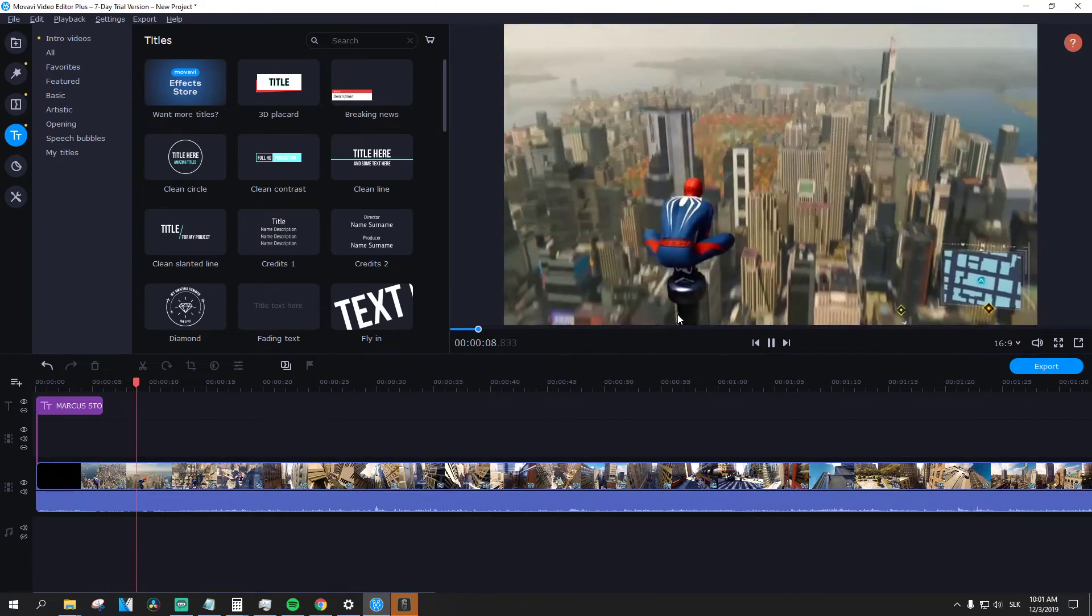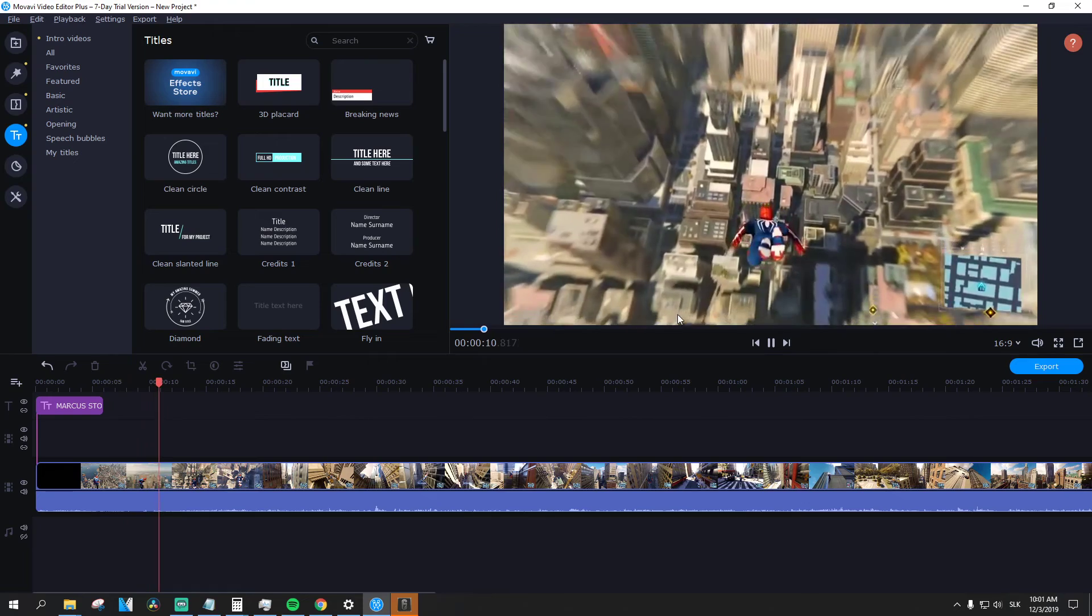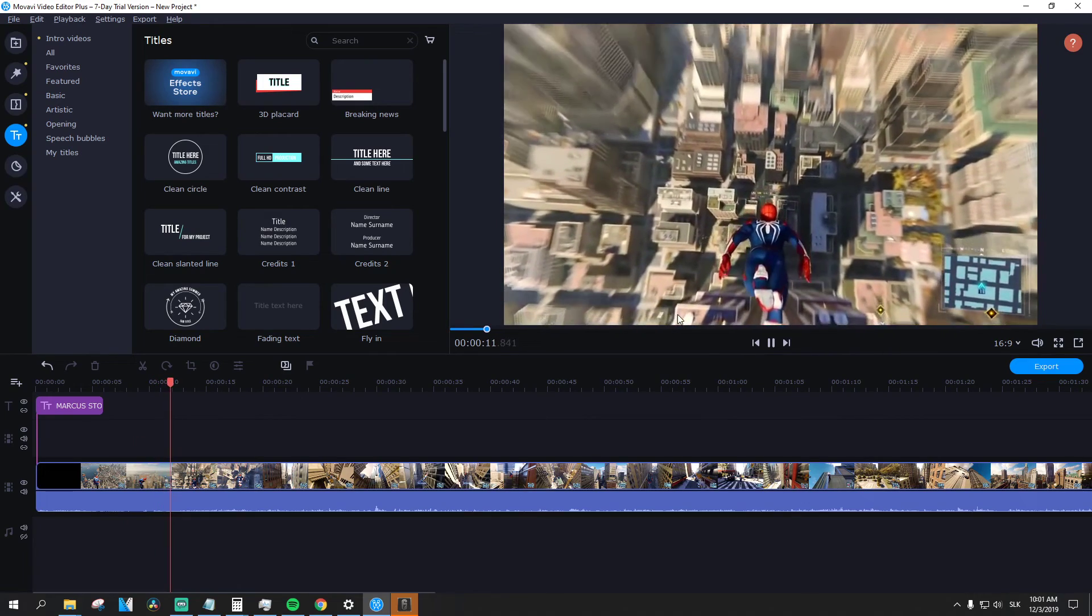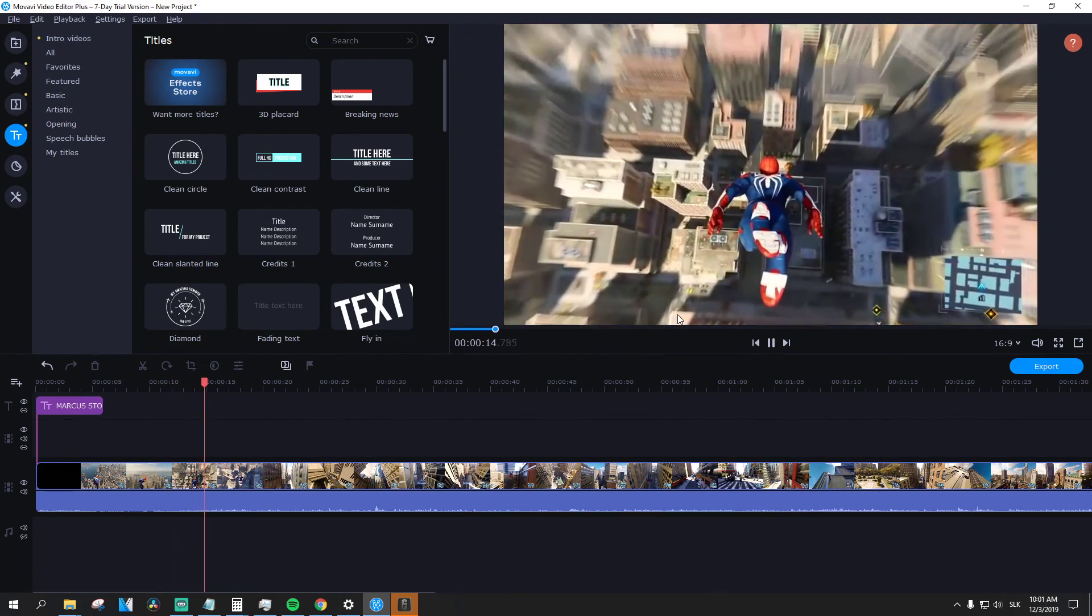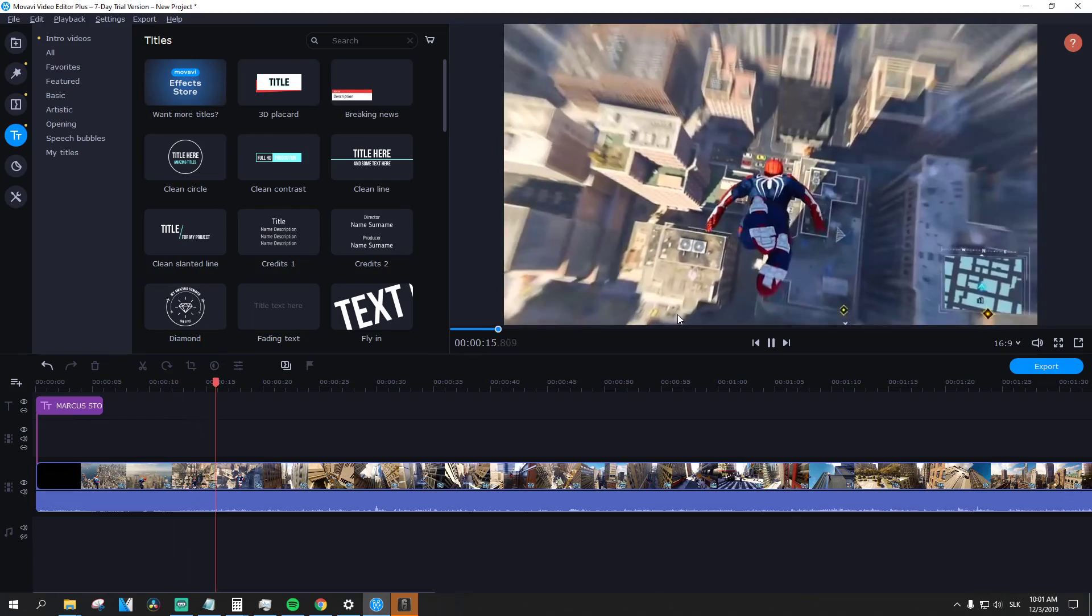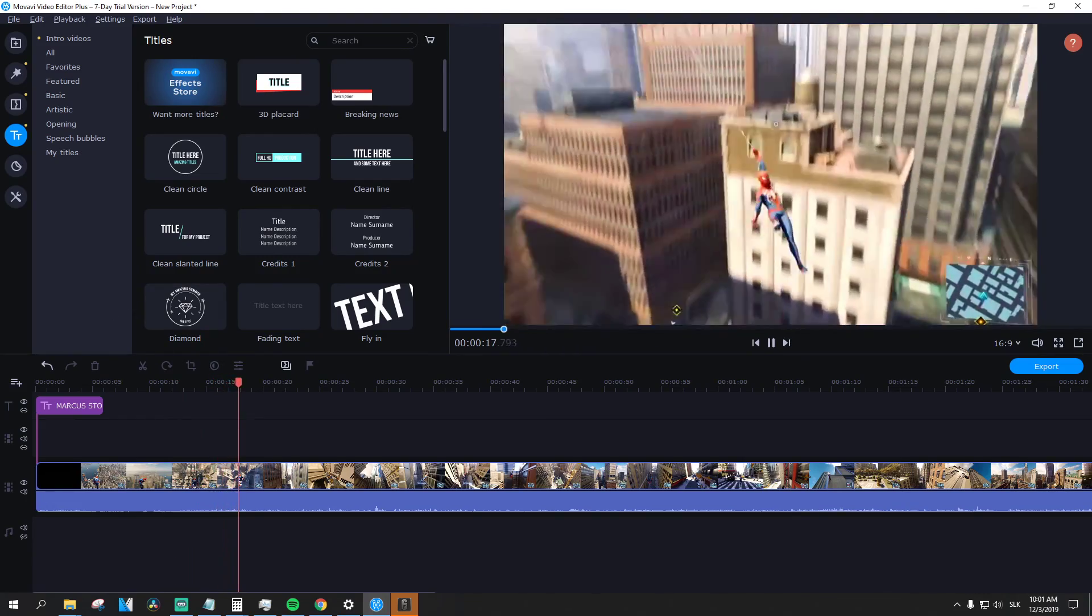So this is how we make an intro in Movavi Video Editor Plus. I hope this video was helpful. If it was, you can support me and subscribe. I'll be really thankful for that. Thank you everybody. Have a great day and goodbye.